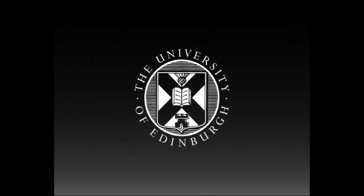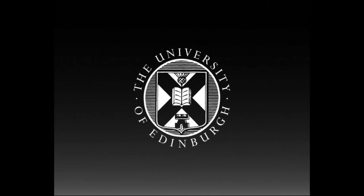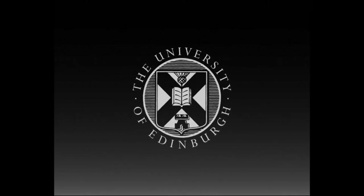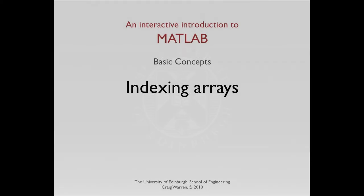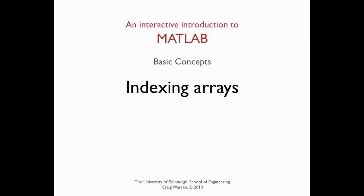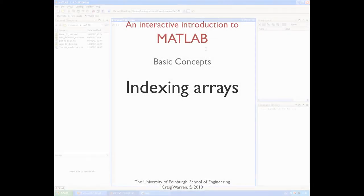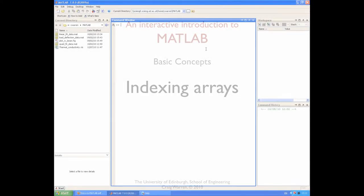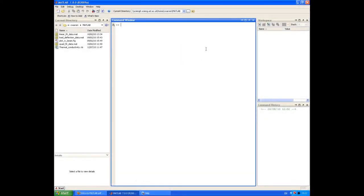This production is brought to you by the University of Edinburgh. Welcome along. In this session we're going to look at creating a matrix and how to access elements in arrays and matrices.